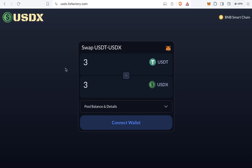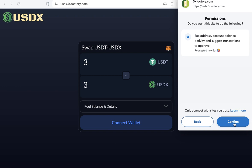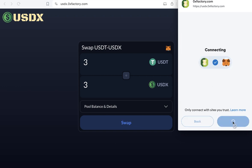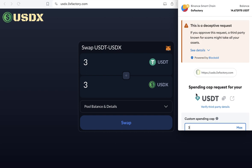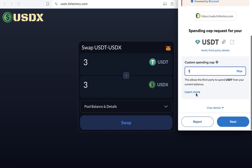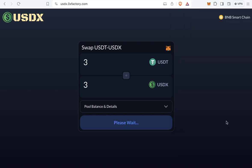If I want to convert 3 USDT, I will receive 3 USDX. Click connect to connect your MetaMask — your MetaMask must have USDT. Now I'm connected. Click swap and MetaMask will pop up asking me to approve the withdrawal of 3 USDT. I will click next, then approve, and wait a few seconds until the transaction is completed.